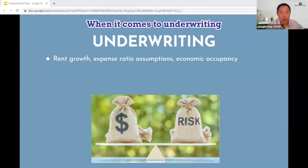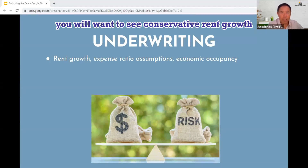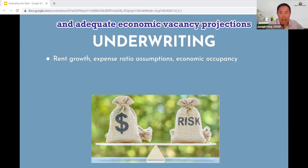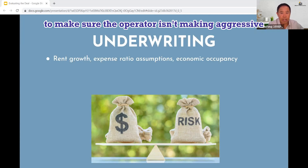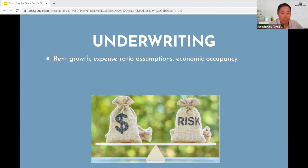When it comes to underwriting, you will want to see conservative rent growth, realistic expense ratios, and adequate economic vacancy projections to make sure the operator isn't making aggressive assumptions to inflate the projected returns on paper.